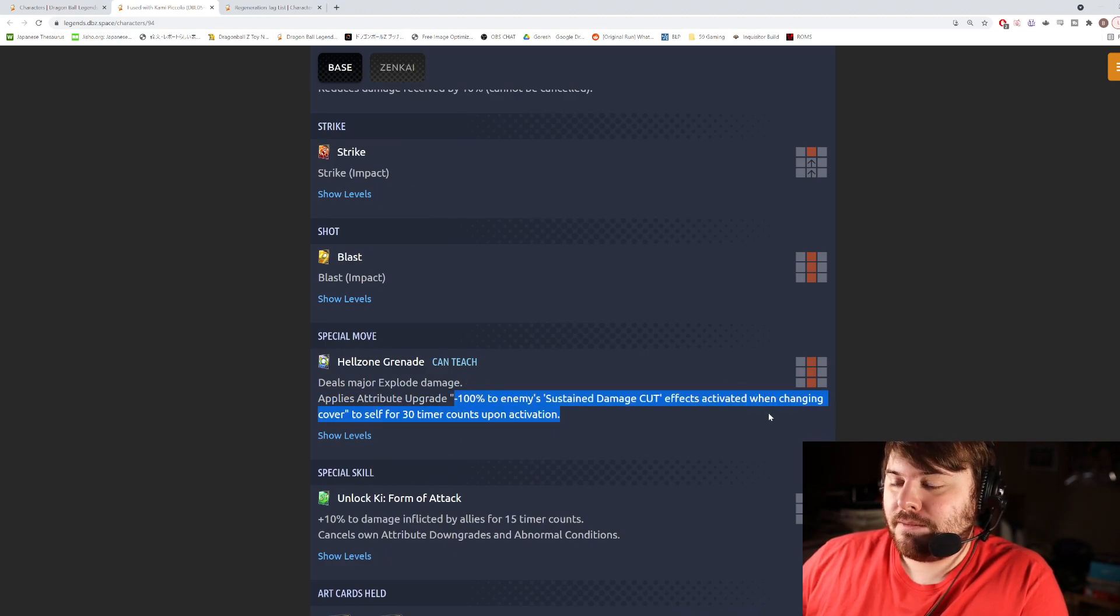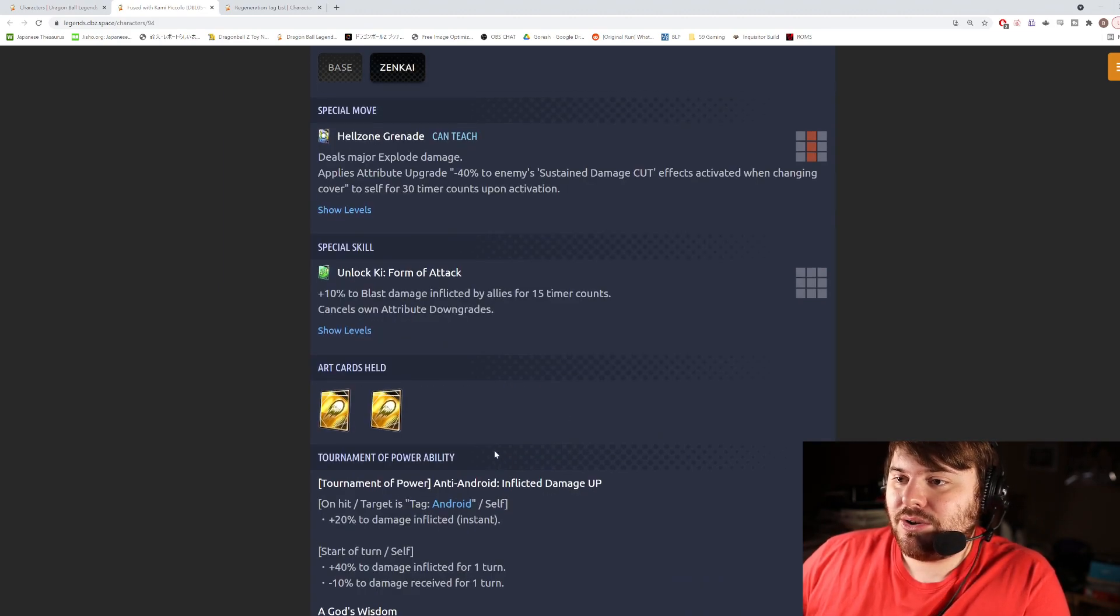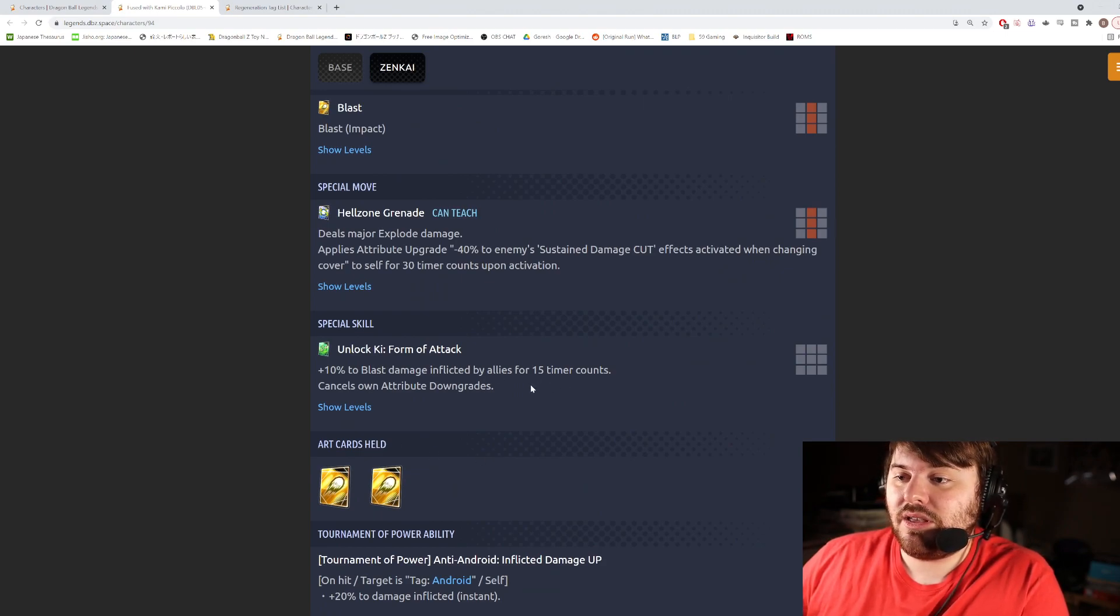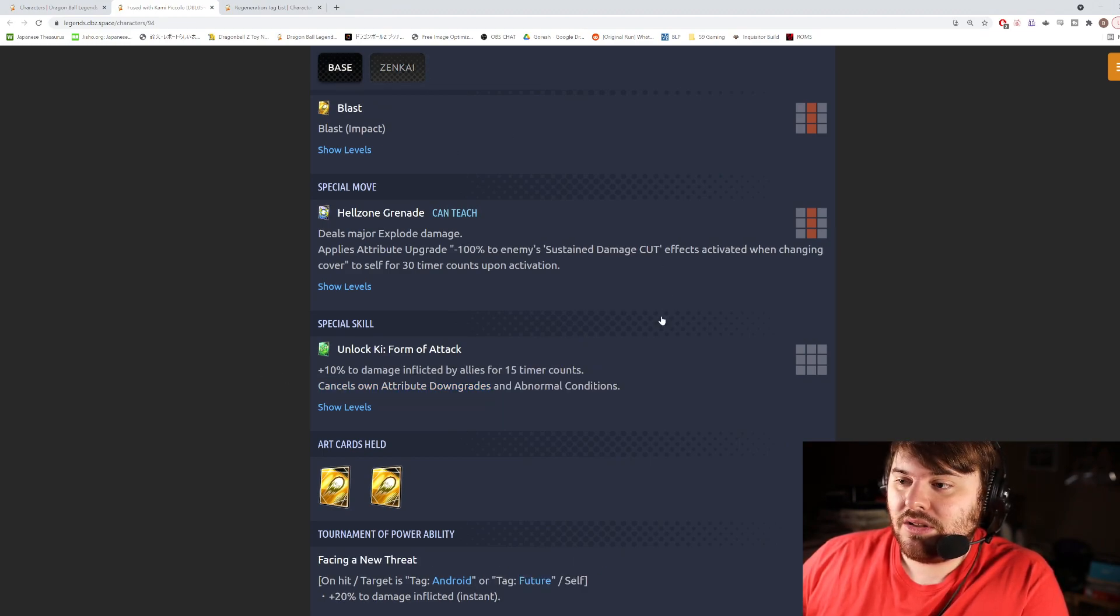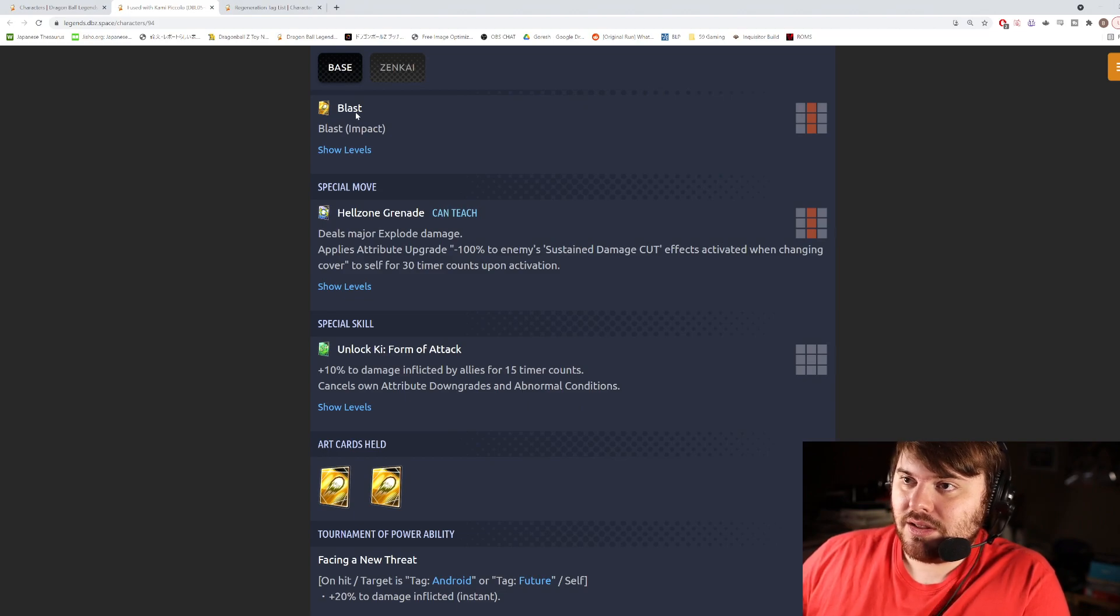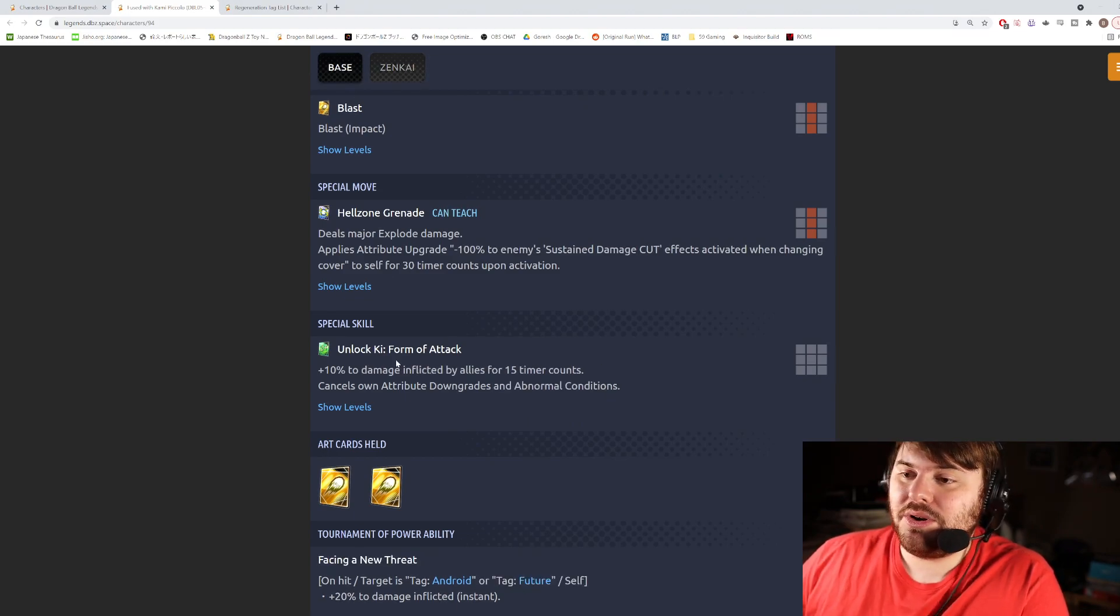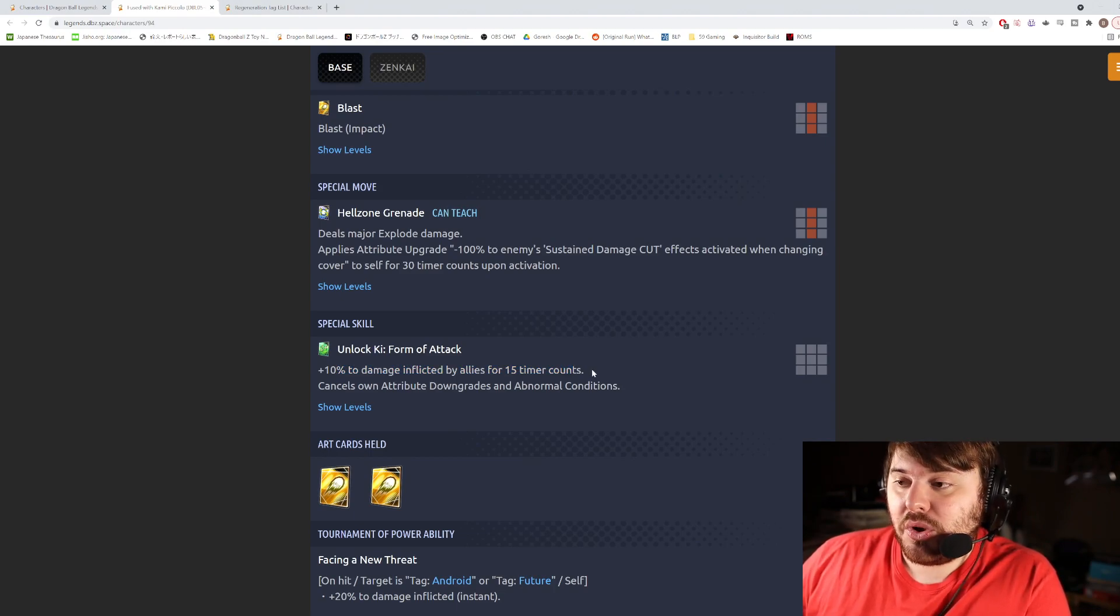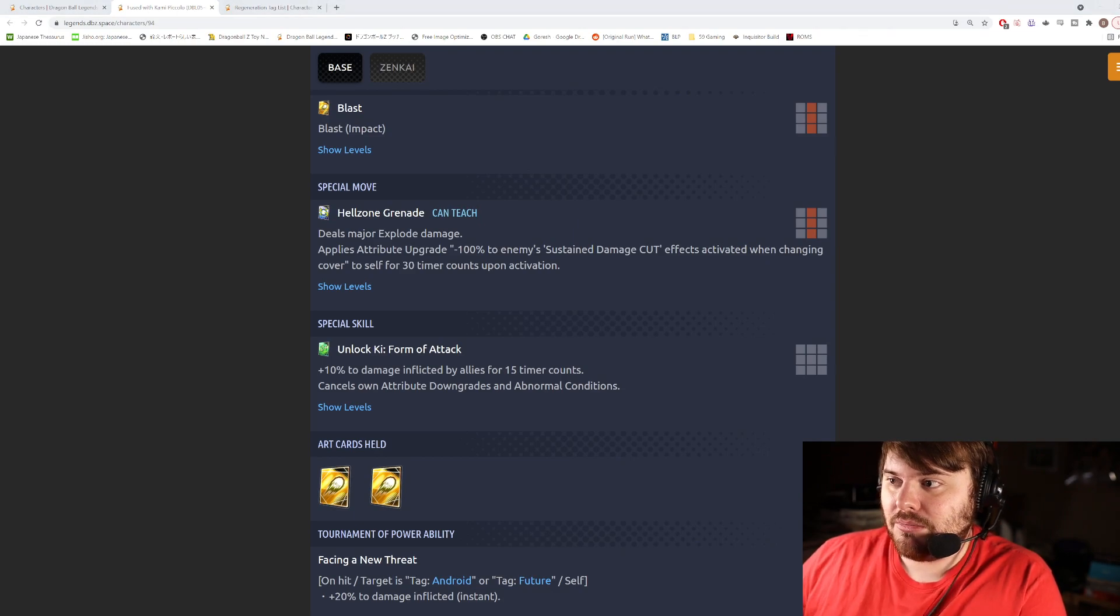The blue card goes from major minus 40% of sustained damage to sustained damage cut effects for 30 counts to 100%. Okay, not that impressive. Green card goes from 10% to blast damage inflicted by allies, so it's a team-wide buff, that's pretty interesting. And then cancels on us, honestly I don't expect this to change at all. He gains abnormal conditions on here, so if you're like paralyzed or something that will clear that. It also goes from blast damage to all damage to allies. Okay that's an okay green card. I wouldn't say it's spectacular but at least it's a stop time that you can make use of for like a rush or something like that.